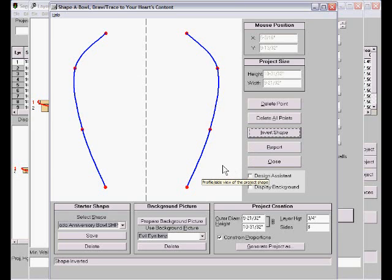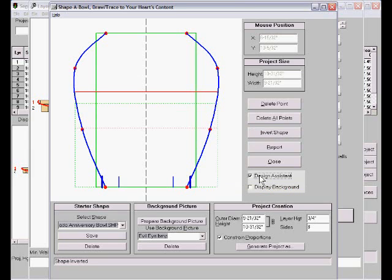Now you might need some help, and here's where I think the design assistant comes in. Click that, and we get a little help on the proportions of your project.